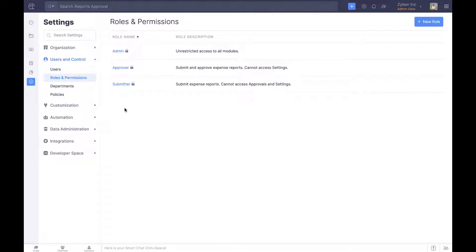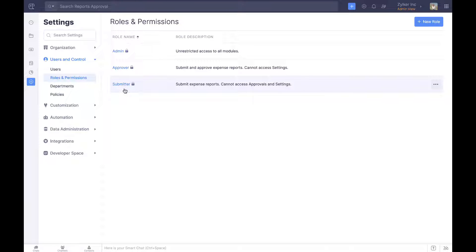Employees in Zoho Expense can be assigned three default roles. Submitters are employees who incur business expenses and submit expense claims. Approvers can approve expense claims submitted to them in addition to submitting expenses of their own.